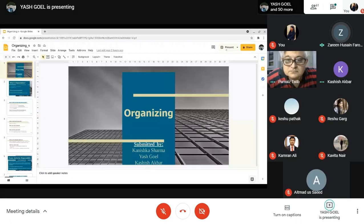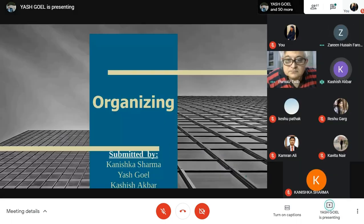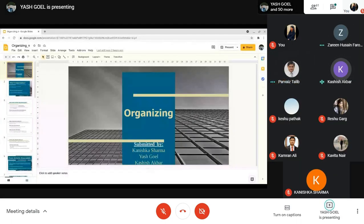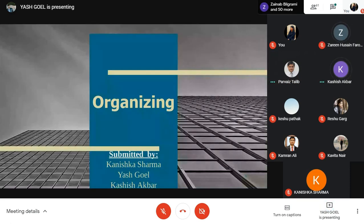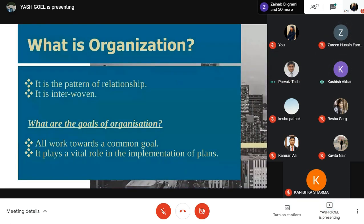Good morning, sir. Good morning, ma'am. So, I am here today for the unit recap of Unit 3, which is organizing.